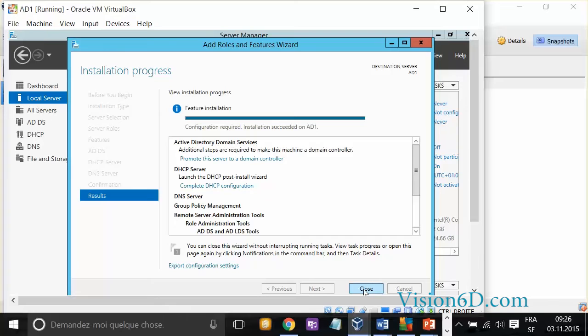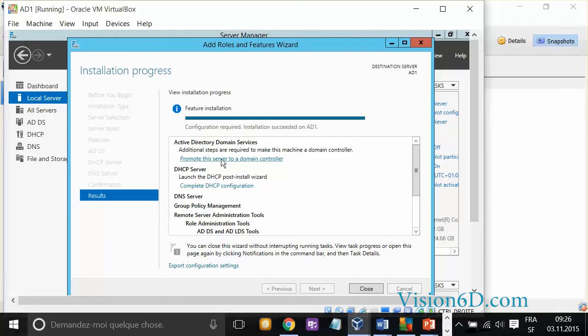The installation has been done. We see that the Active Directory server is now installed. It tells us to promote this server to a domain controller. This is important and it's what we are going to do right now.